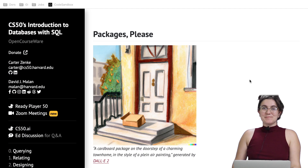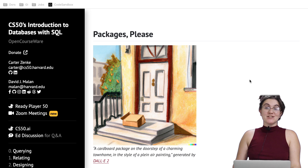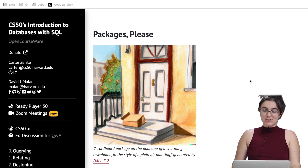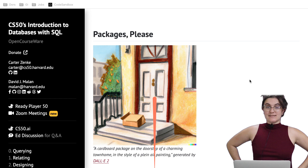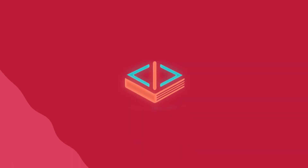Hi everyone, my name is Giovanna Proença, and today we're going to talk about packages, a problem set of CS50 introduction to databases with SQL. This is the exercise of week one.